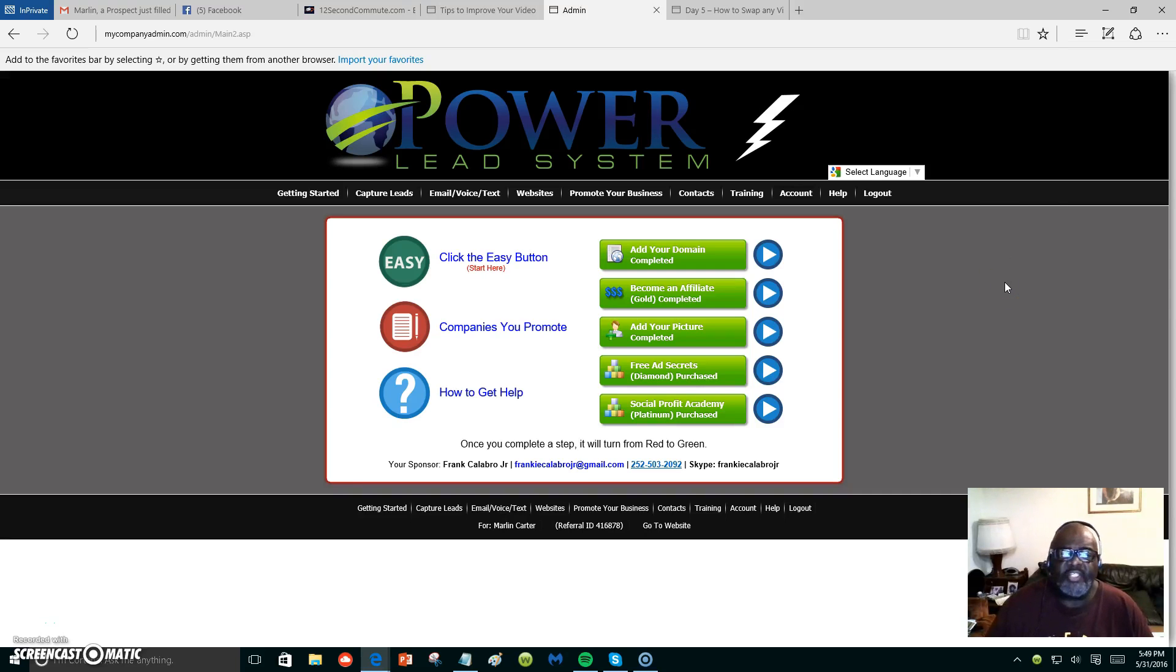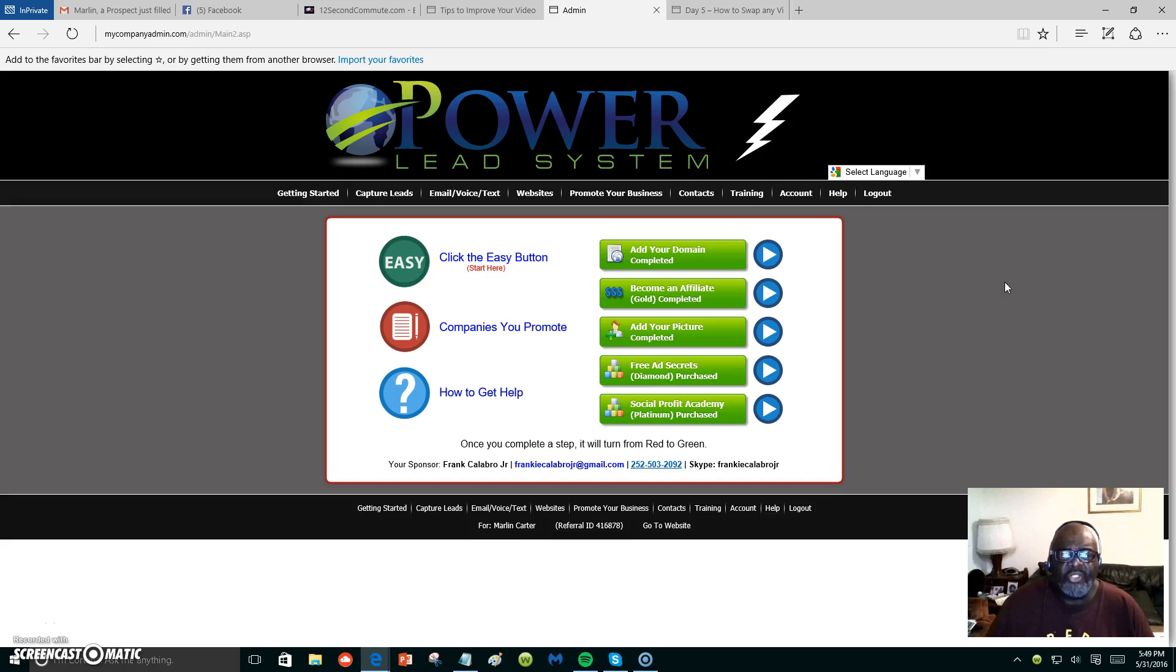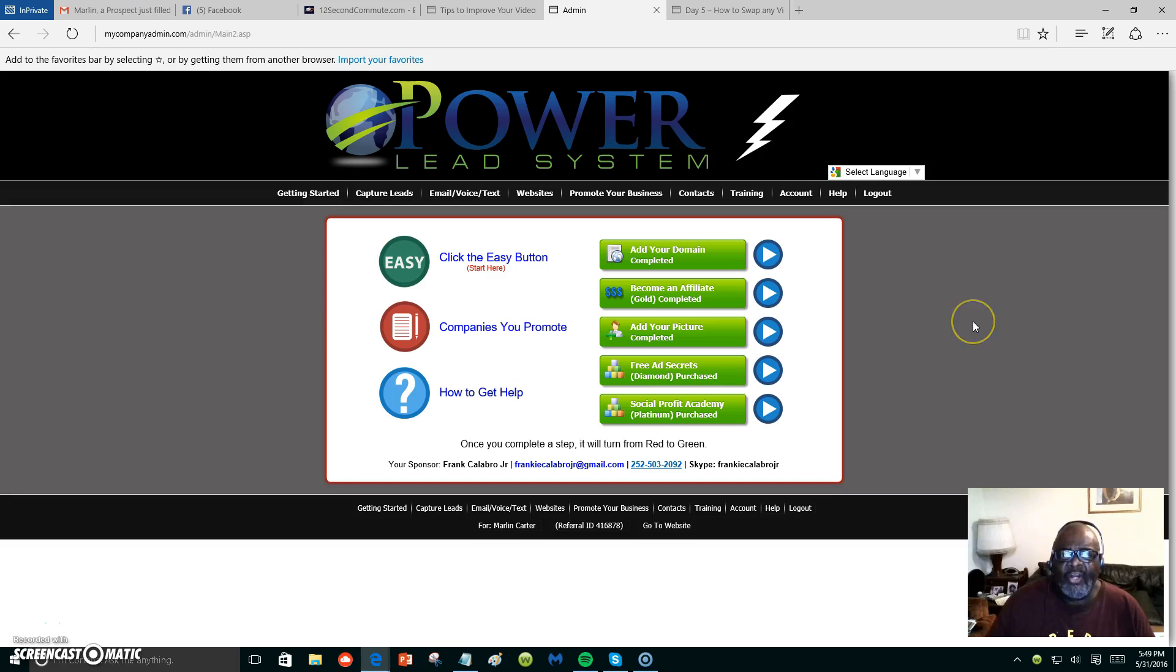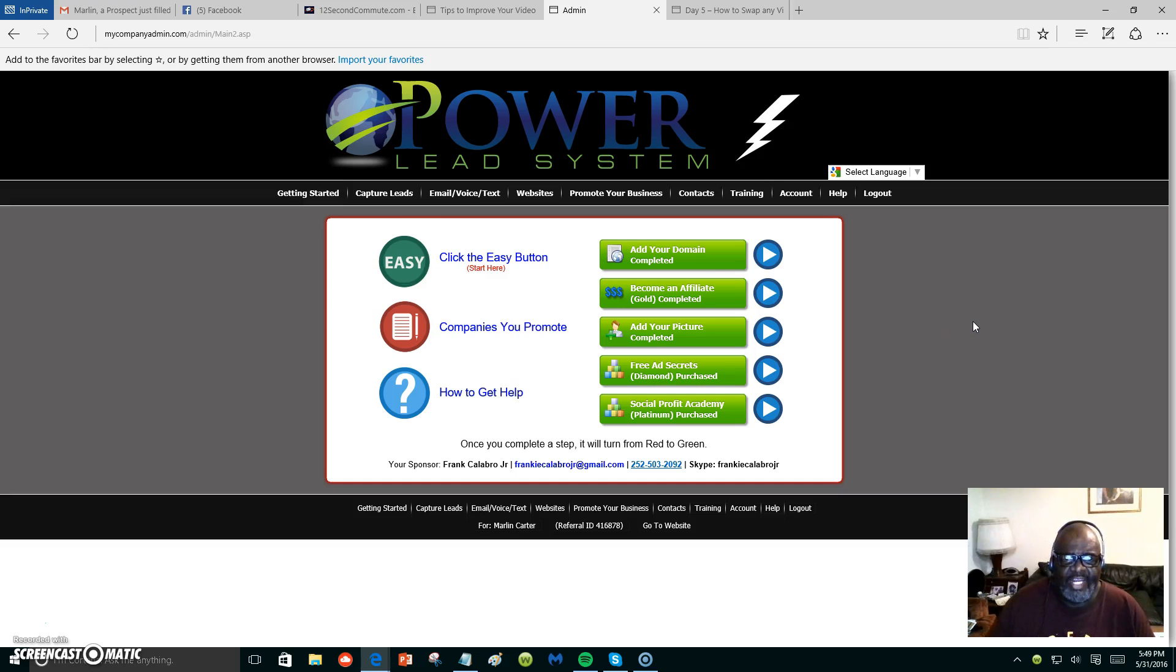Hello everyone, this is Marlon Carter again out of Dallas, Texas. What you are looking at here is my Power Lead System, and I'm going to show you today how to swap any video on any page.